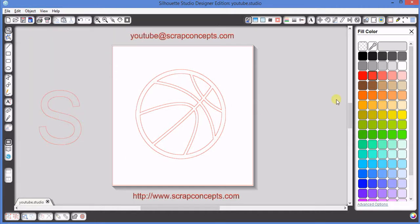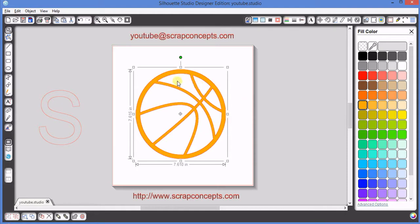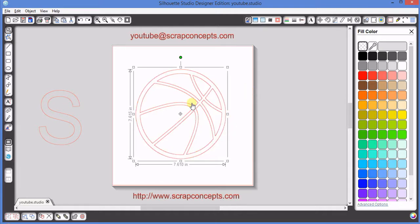It does not look like anything has changed when we make either of these steps, but what has actually happened is that we have cut the smaller inside pieces out of the larger circle image, forming a true outline.